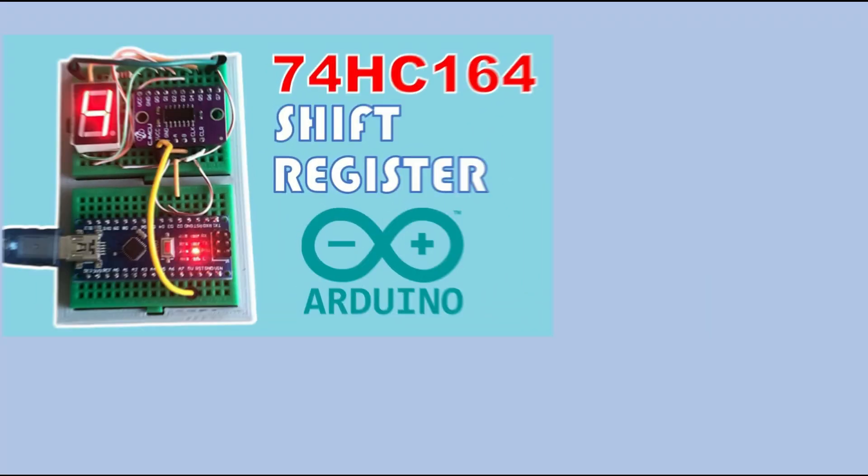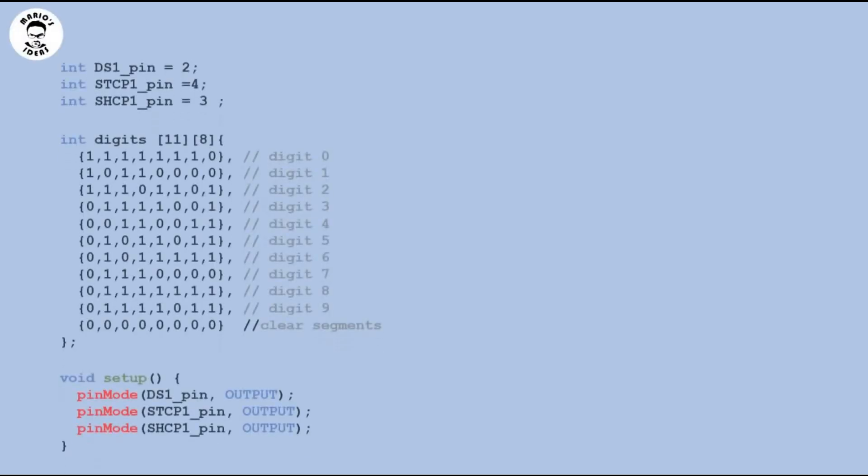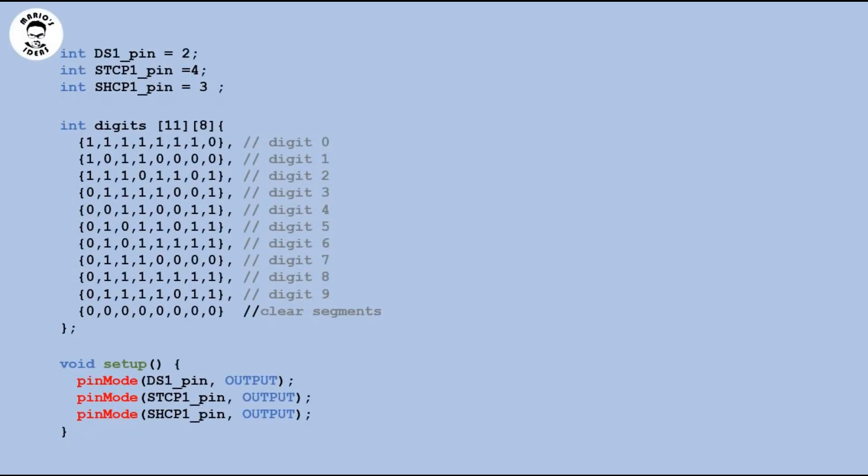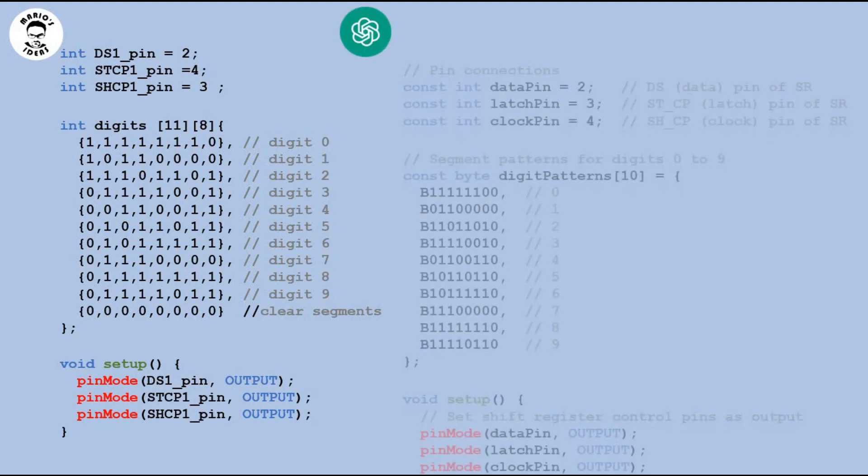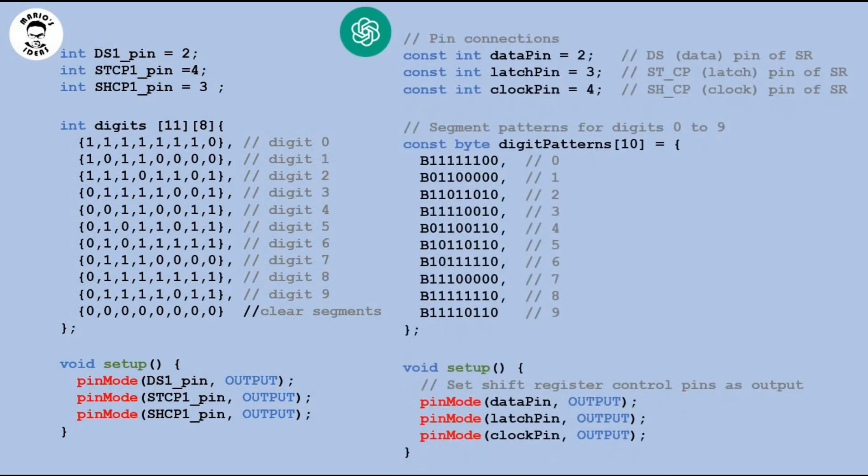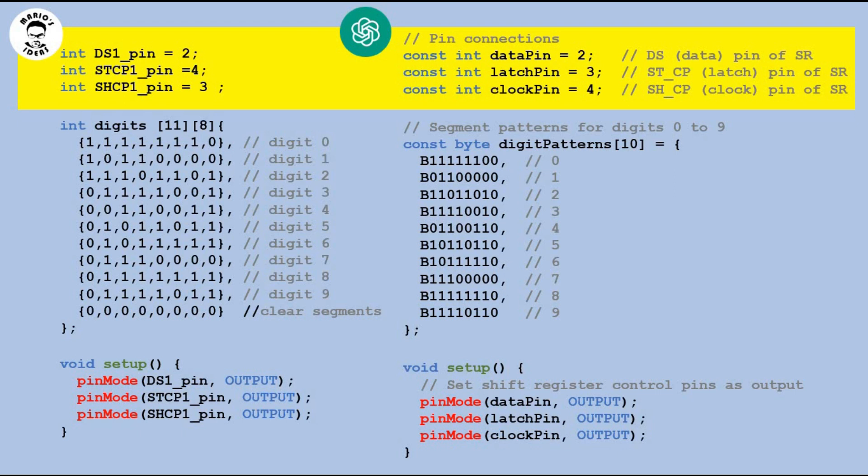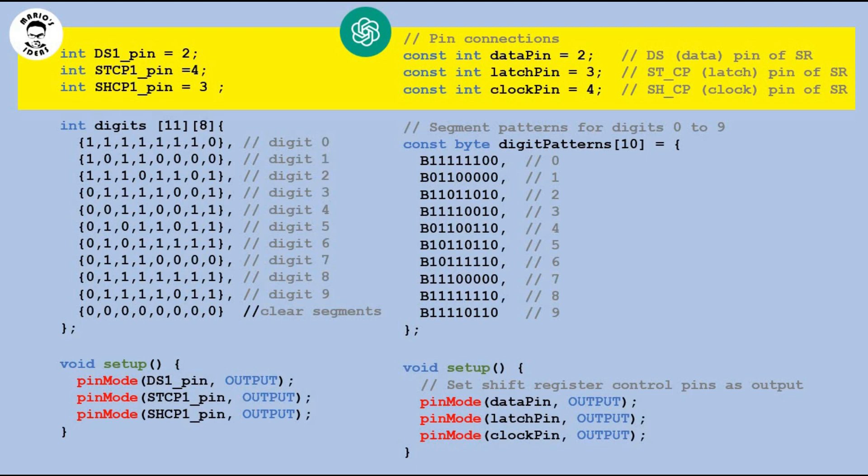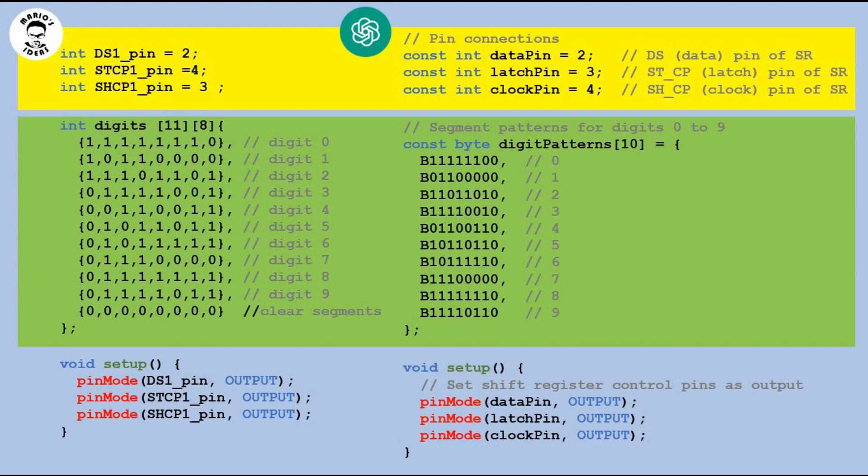Let's look first at declarations and setup function. Here is my IDE's code. And here is the one generated by ChatGPT. First you see the section to declare shift register pins. No real differences here. AI version has comments which is nice as it helps others to understand your code. I sometimes get too lazy to do that.